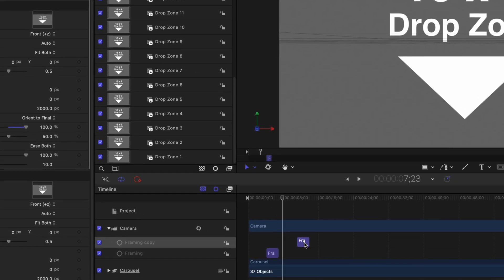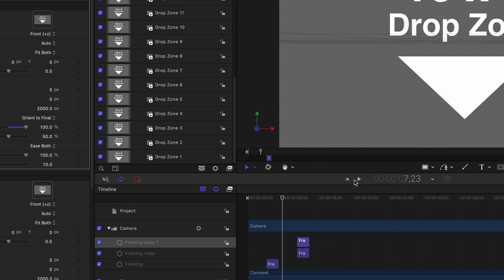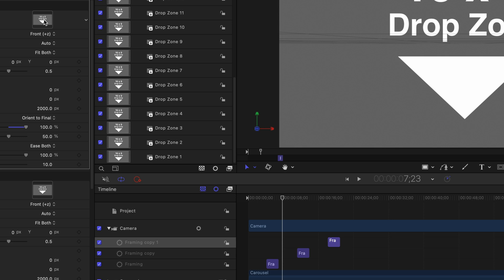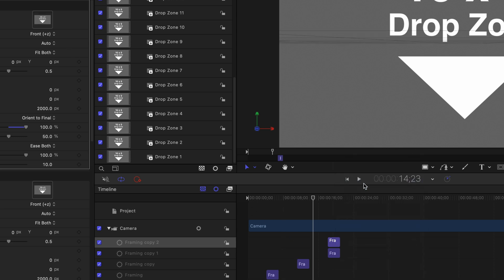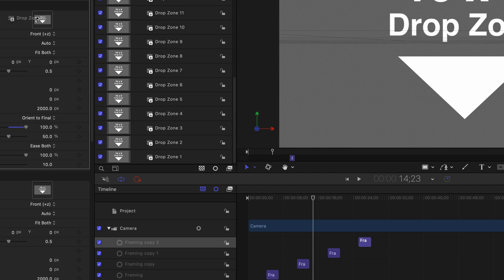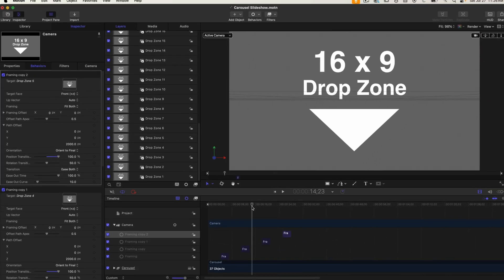Then I'm going to right click on this behavior and select duplicate again. Type in plus 700 and drag in drop zone four. I'll do this one more time for drop zone five.